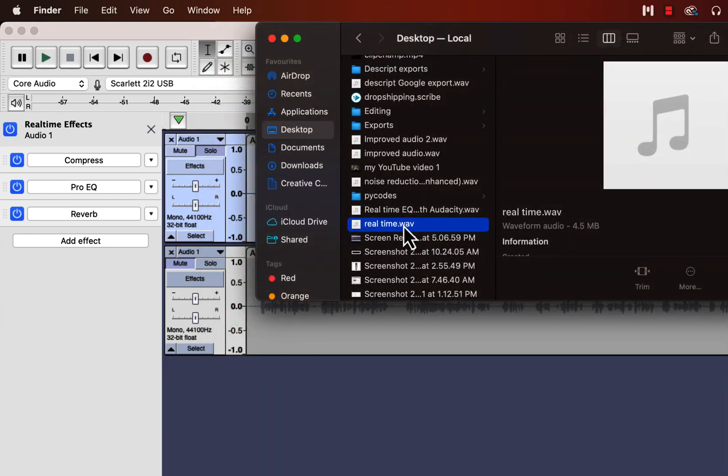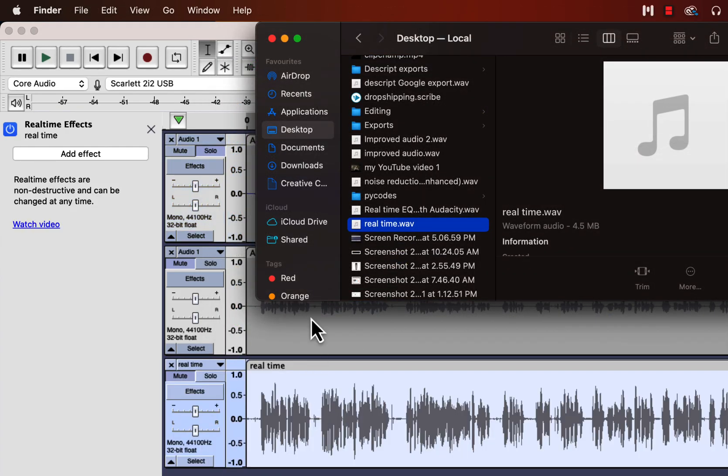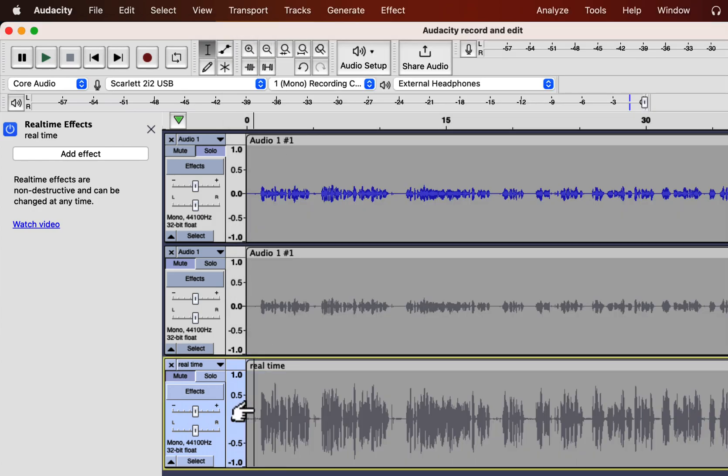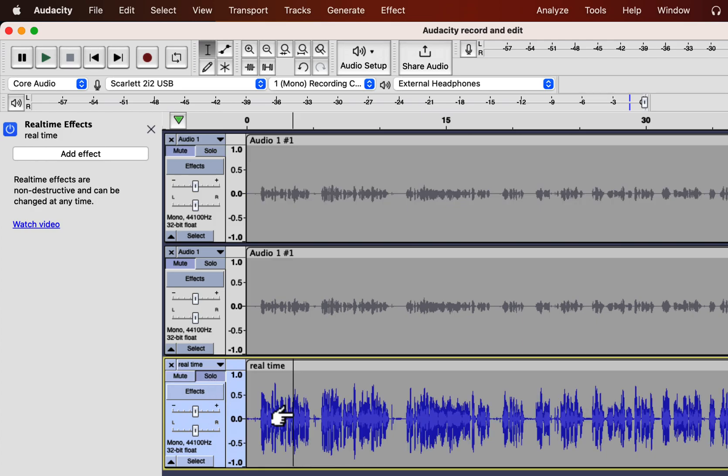This is the audio I'll drag it to the Audacity. So you can see the waveform is changed in the bottom track. The sound of this track is same as the track I have applied the effects.